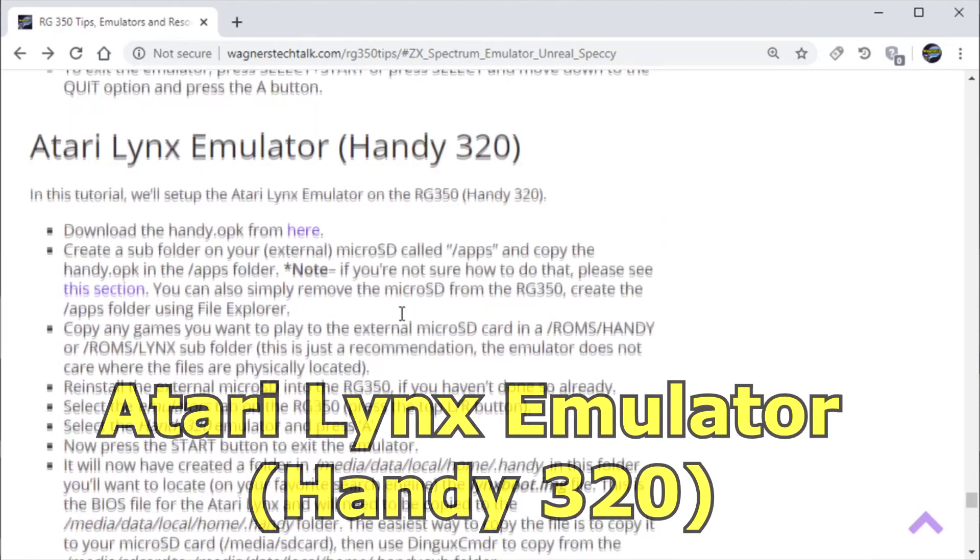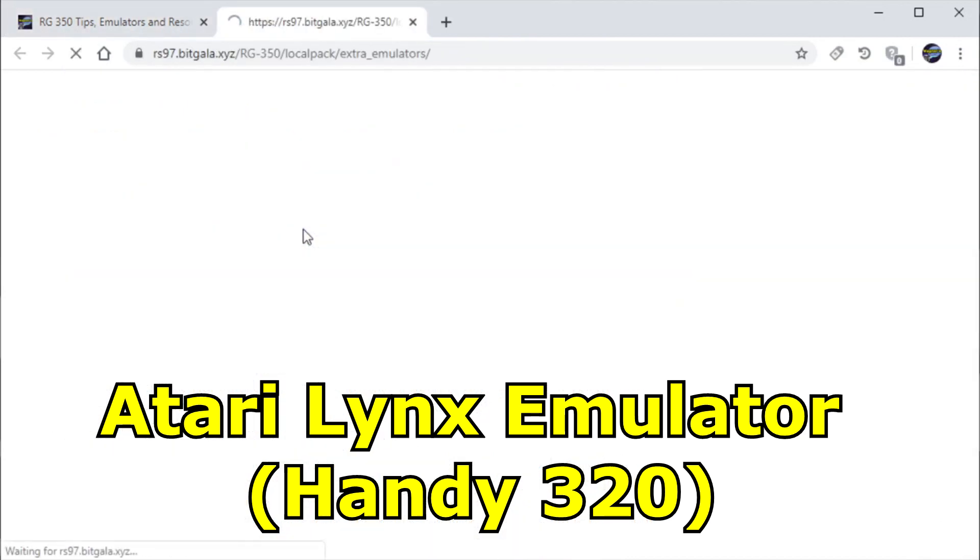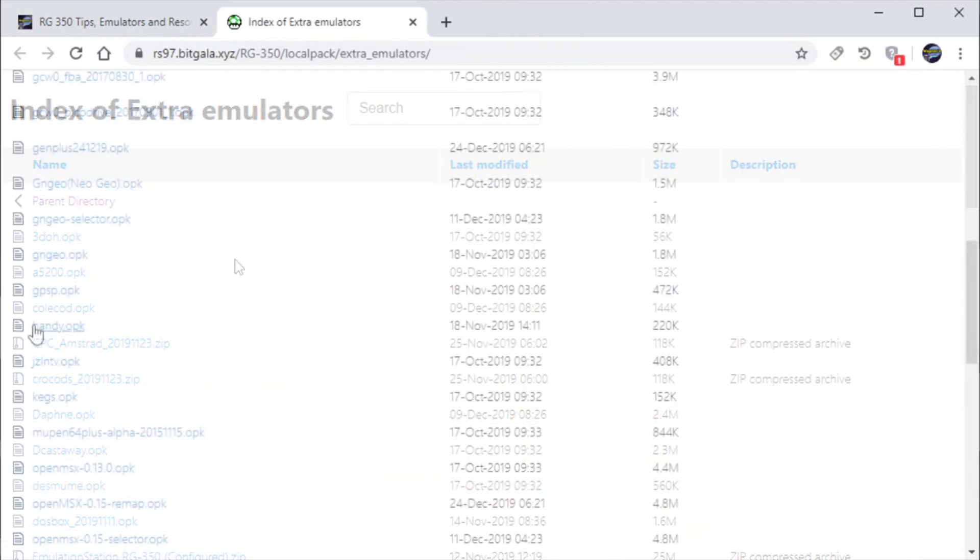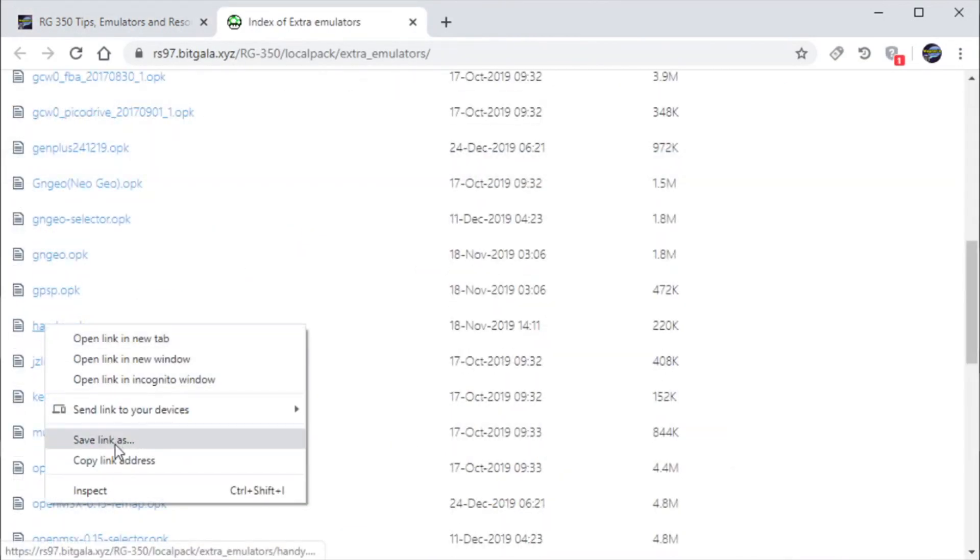Now let's move on to the Lynx emulator or Handy 320. We're going to again download the OPK.